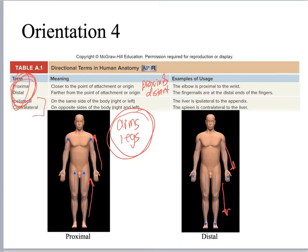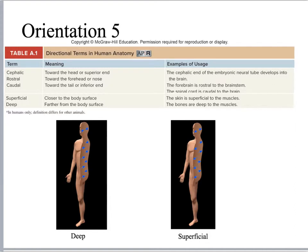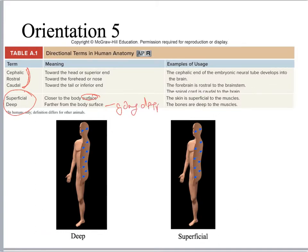Ipsilateral means same side, and contralateral means opposite side. You'll also need to know cephalic, rostral, and caudal. For AMP2 in particular, you'll need to know superficial and deep because we're going to be talking about organs. Superficial is closer to the surface, whereas deep means going into an organ or structure.